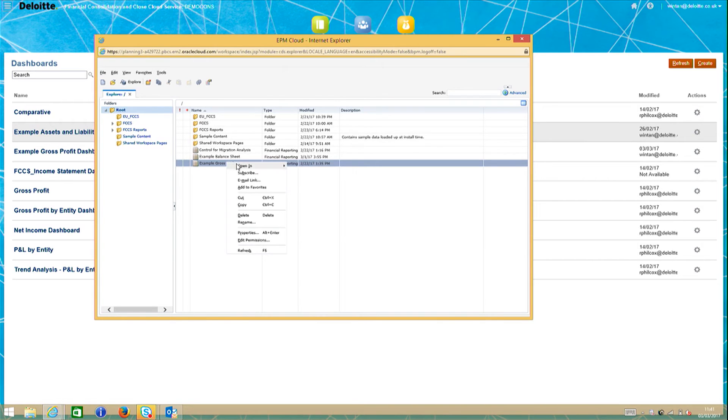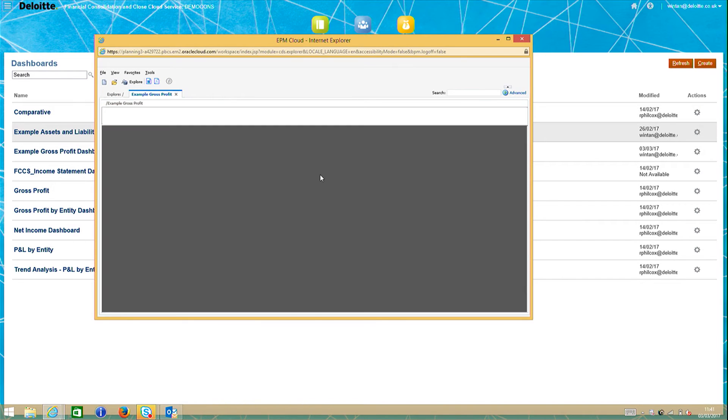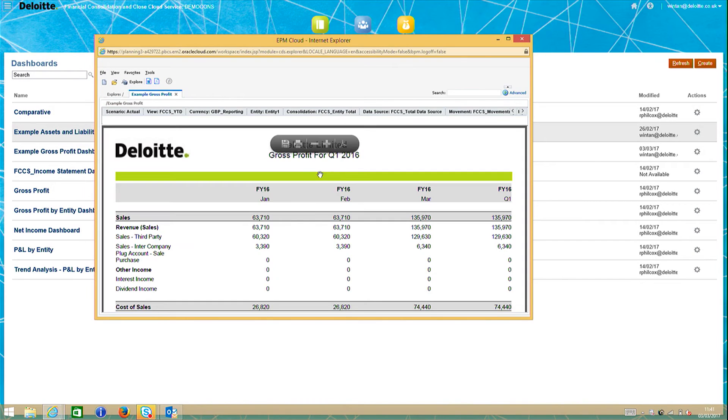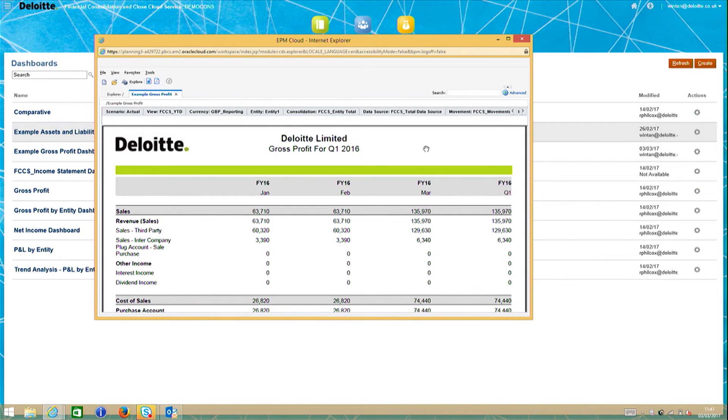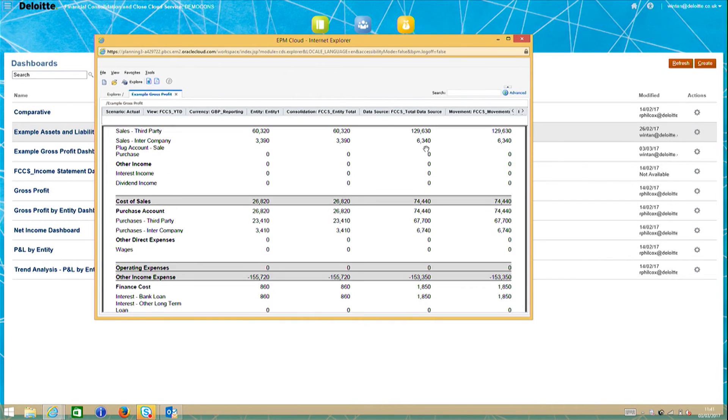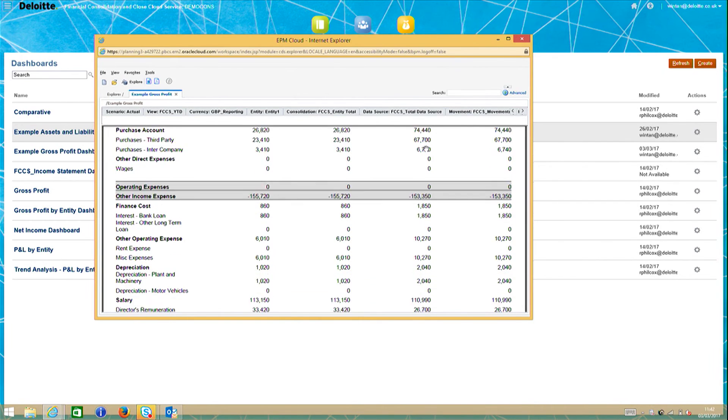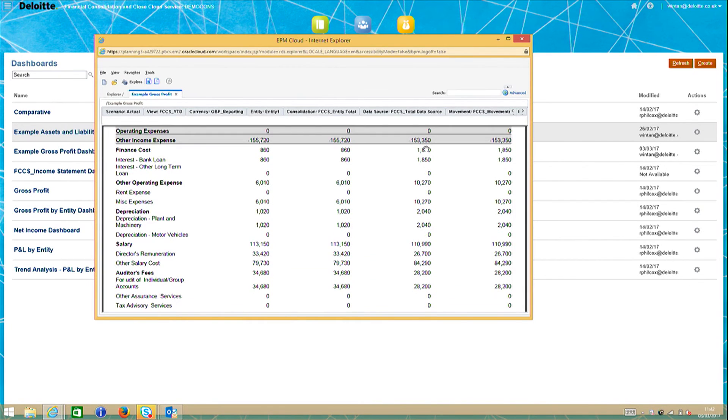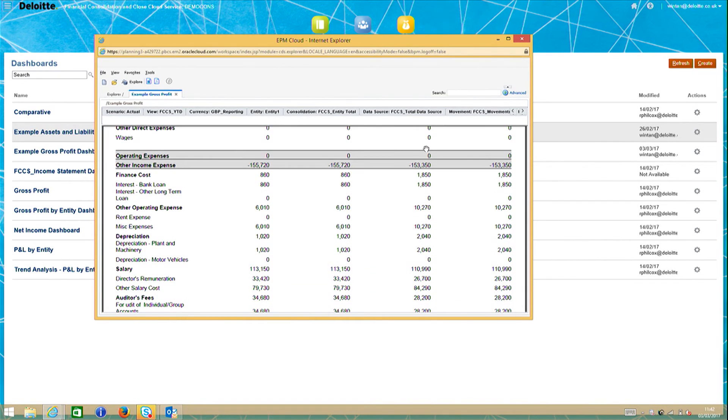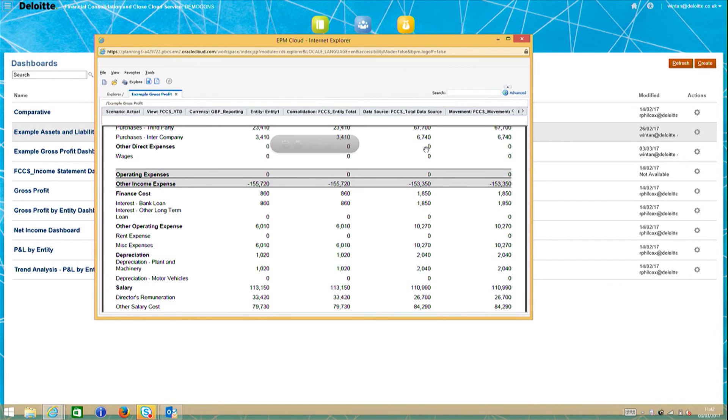You can right click and open it as a PDF format. This report is made up of a table with sales, cost of sales, gross profit, and their member accounts for rows, and the January, February, and March period for columns.